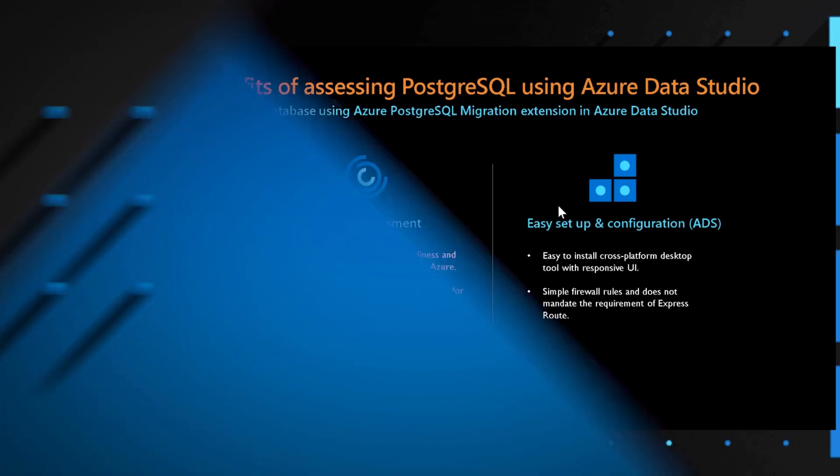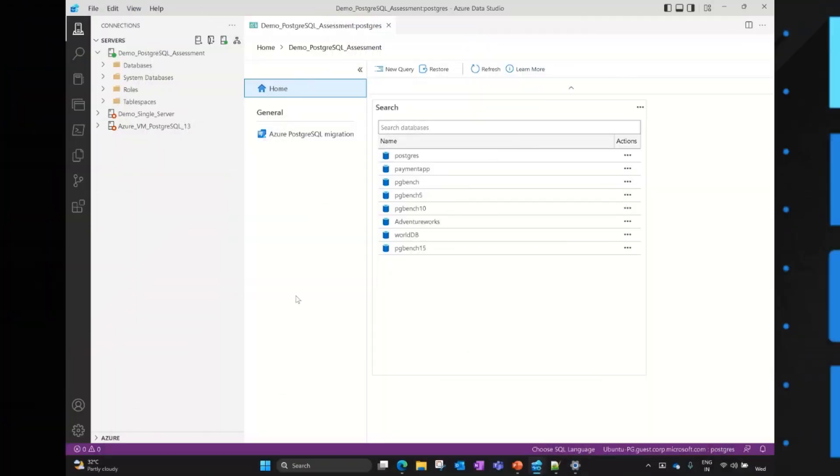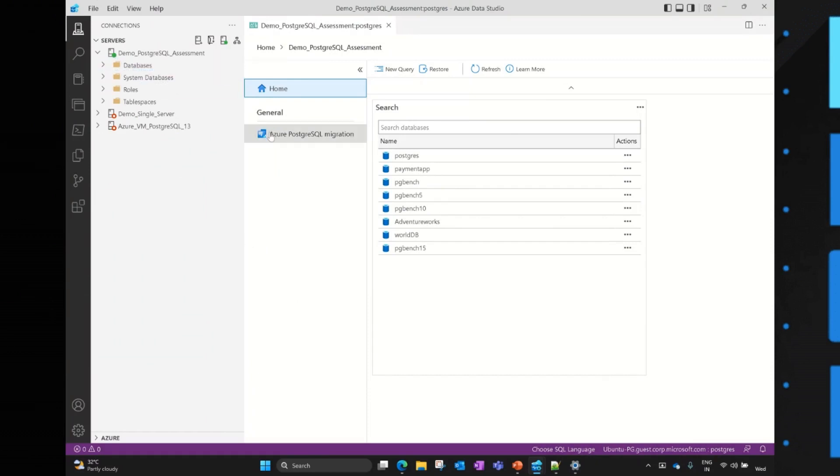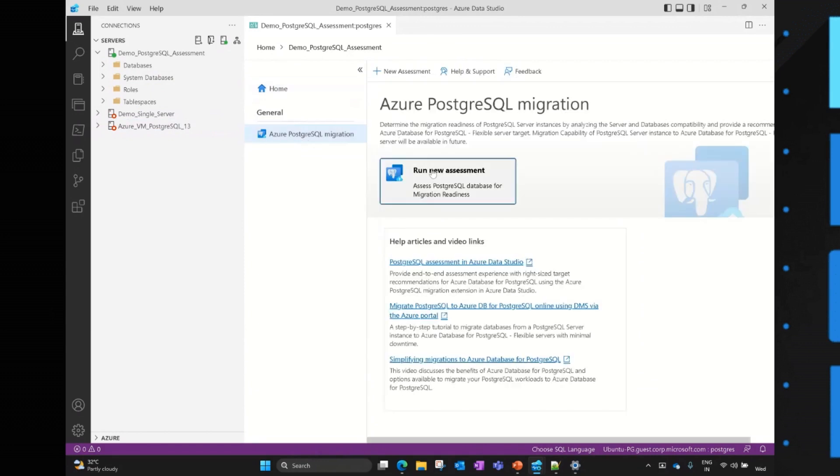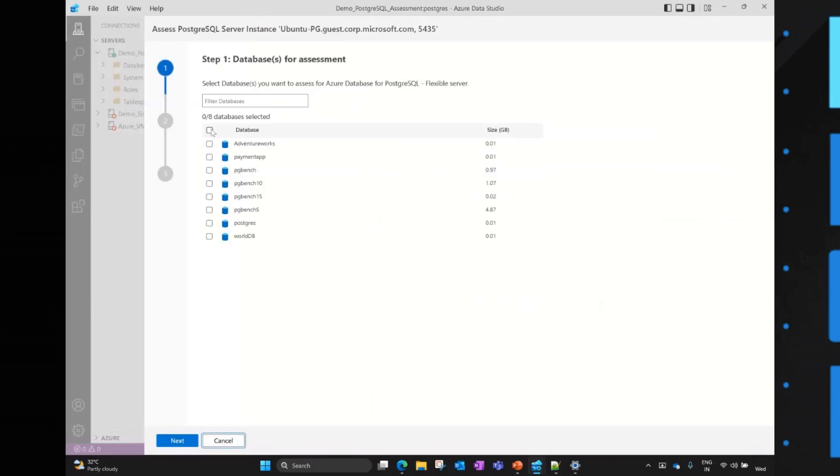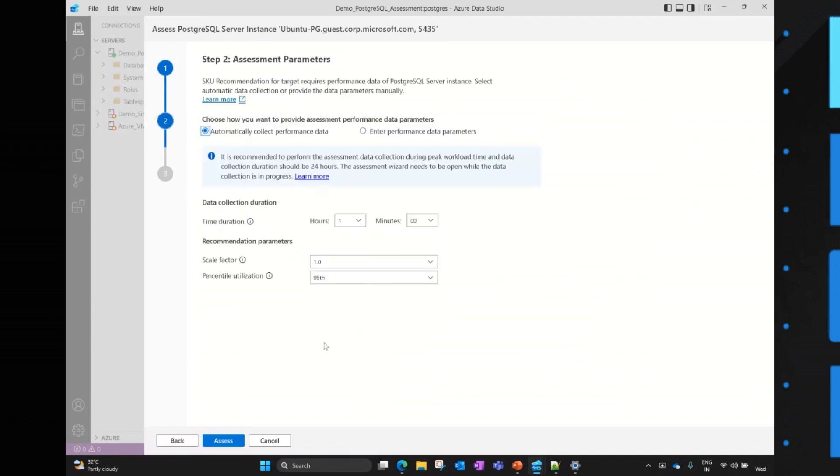So this is the Azure Data Studio screen where we can see I have connected to one of the source PostgreSQL instances. And within the PostgreSQL instances, I have already installed an extension named Azure PostgreSQL migration extension. When I click on that, users can click on Run new assessment, where it will ask for the databases which we want to access. So in this example, I'm going to select all the databases, click on Next.